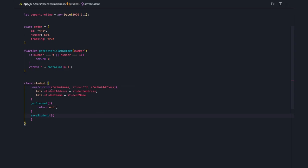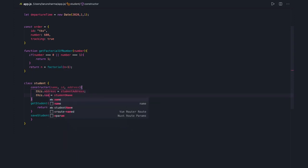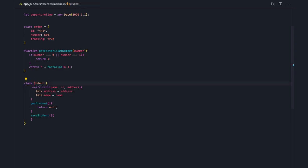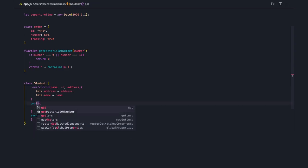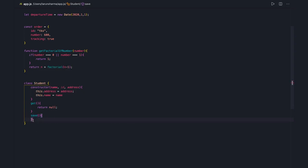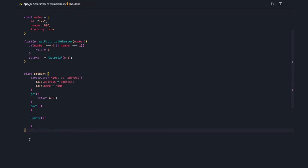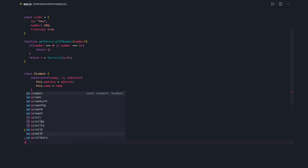The common wrong thing we are doing here is repeating one word. Since we are already inside the Student class, we know it represents a student, so we don't need to repeat the student keyword. It can have a simple id, name, and address. The method can be a simple get, save, insert, or update — you don't need to write updateStudent or getStudent.